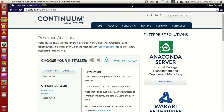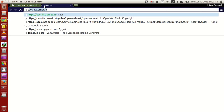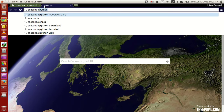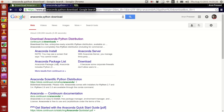Now if you want, there are multiple ways to install Python in your system. I prefer the Python package given by the company called Continuum Analytics. What you have to do is open your web browser and type 'Anaconda Python download'.